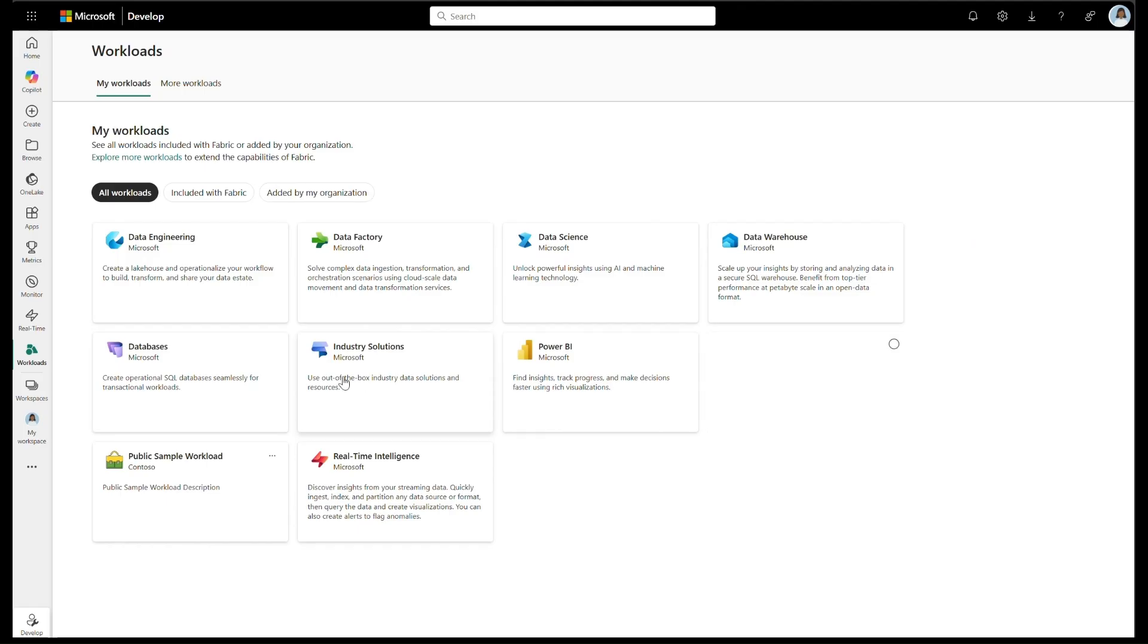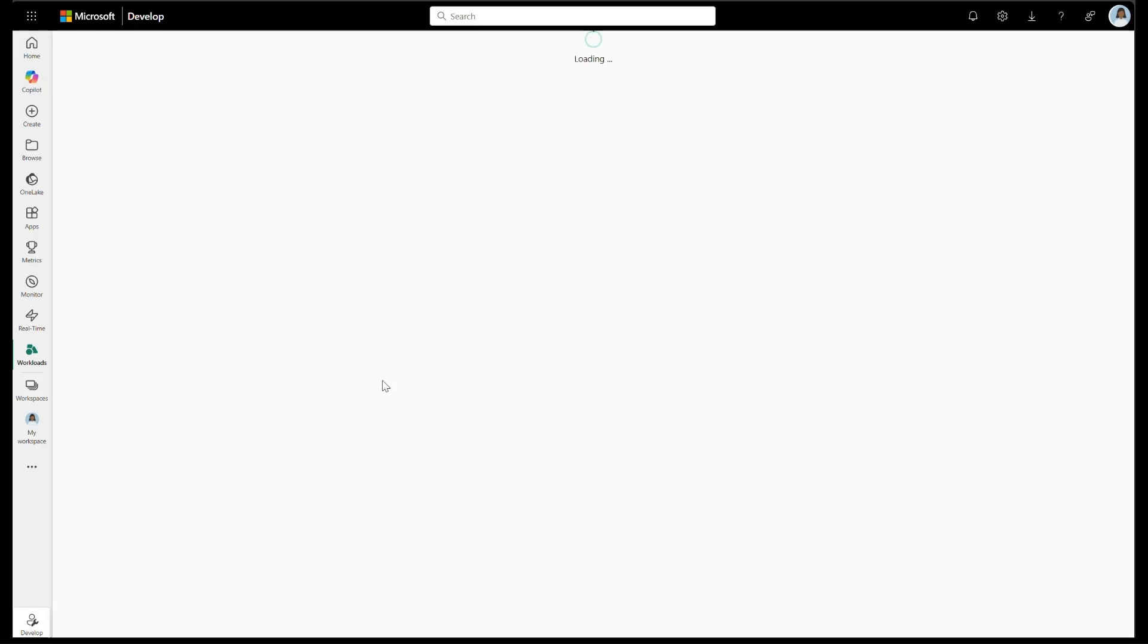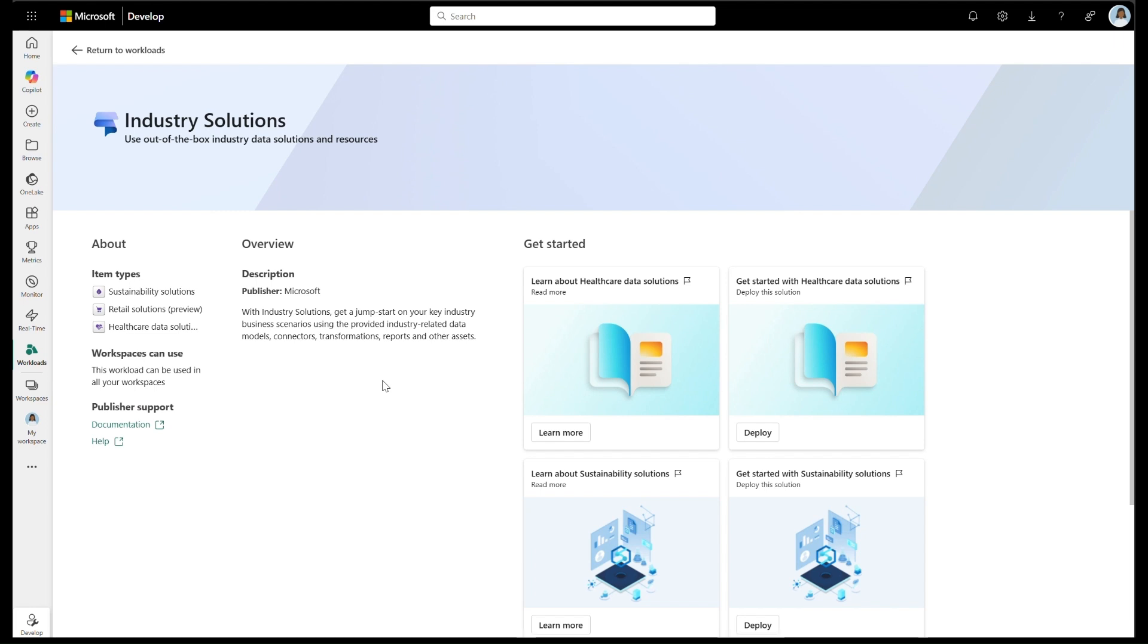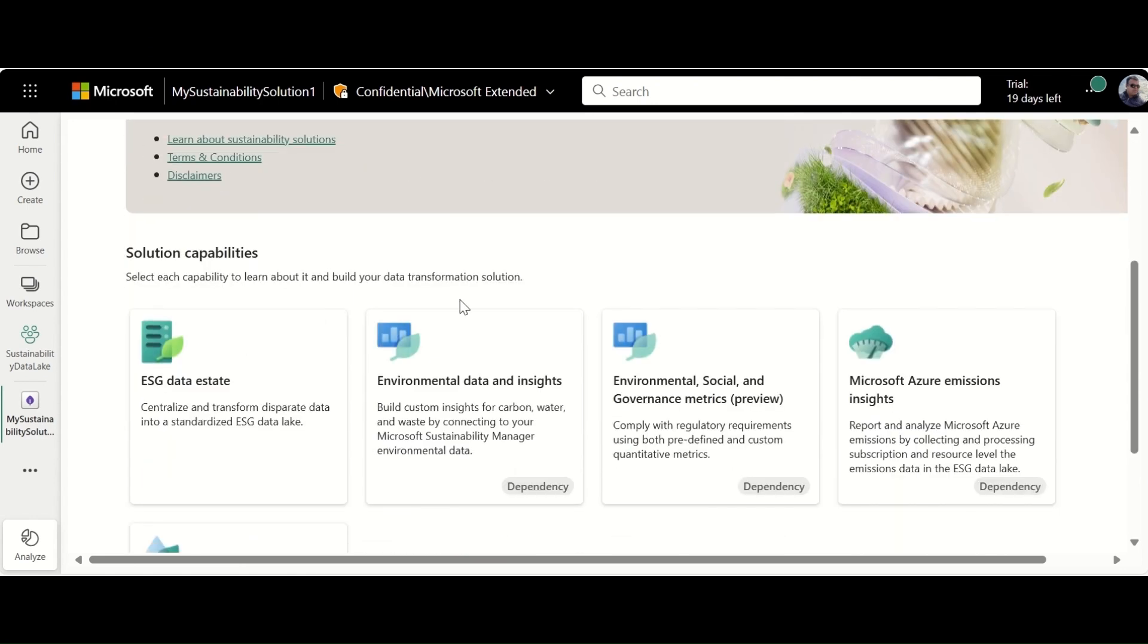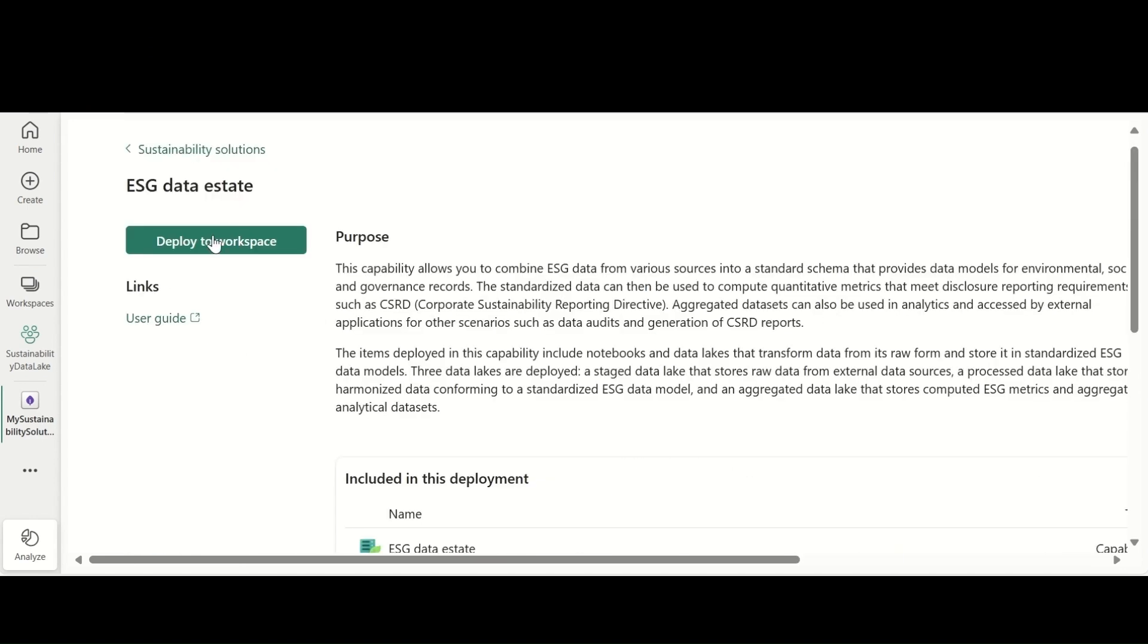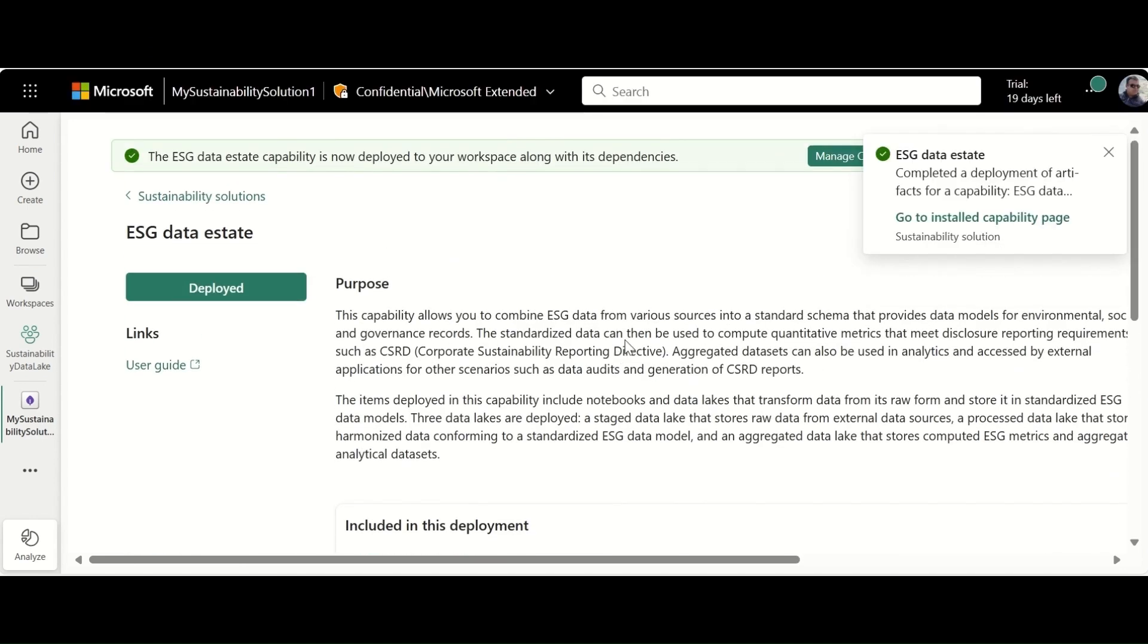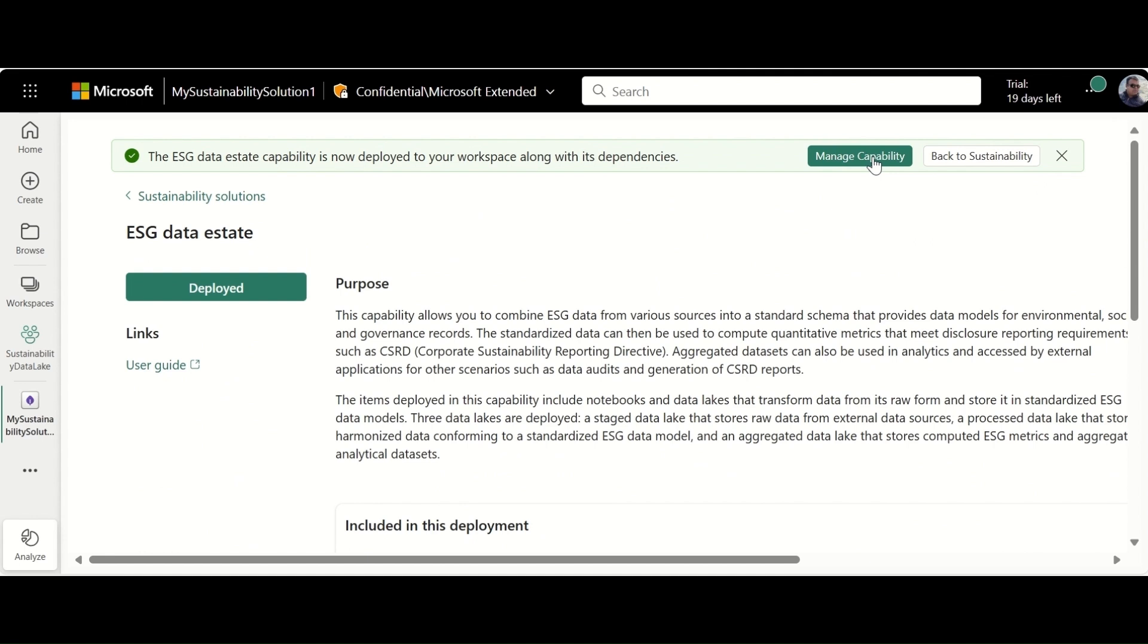Sustainability data solutions is part of the industry solutions experience in Fabric. You can easily discover and deploy the sustainability data solutions workload in Fabric. The deployment experience is simple and based on Fabric.